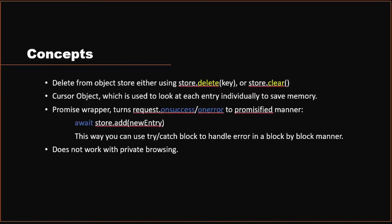There are also other concepts that are pretty common to databases such as delete. In IndexedDB, delete is also very straightforward. You can just use the object store delete key and object store clear to delete individual items or delete everything in your object store.